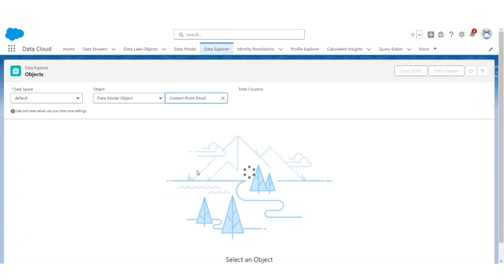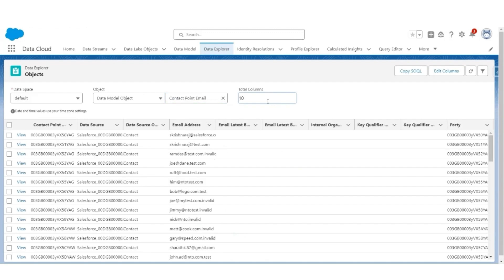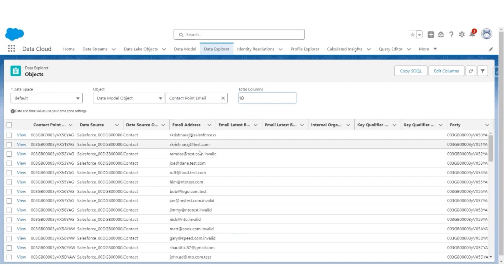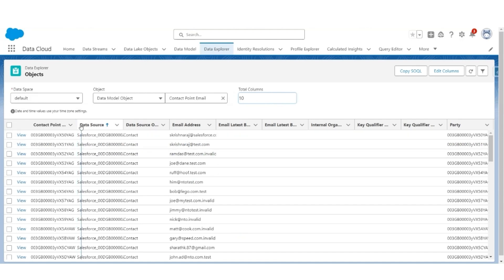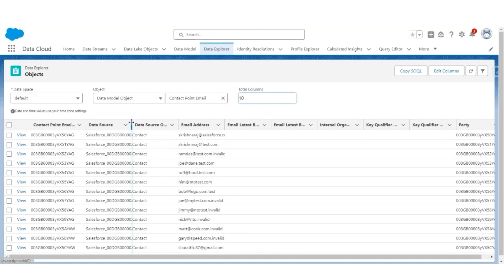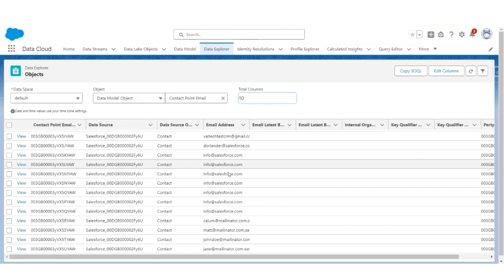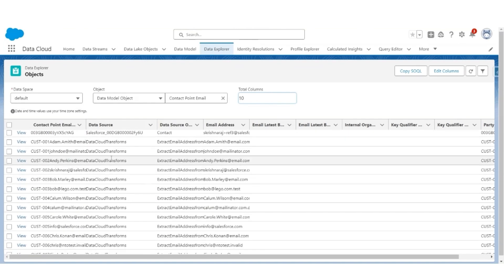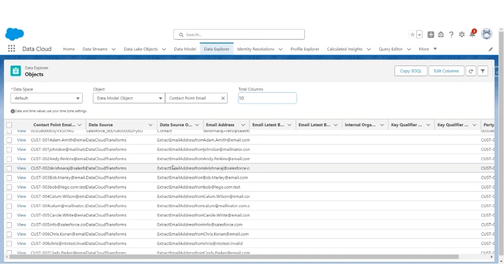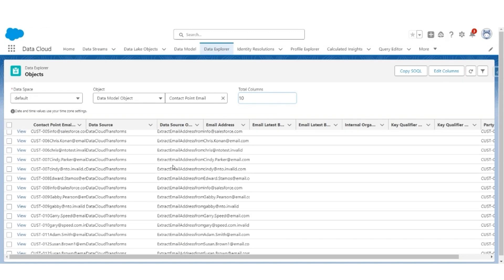Next, let's look at Contact Point Email Object. These are the email addresses coming from Data Source Salesforce. The email addresses at the bottom are coming from the transformation steps that we have executed.